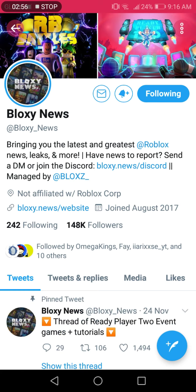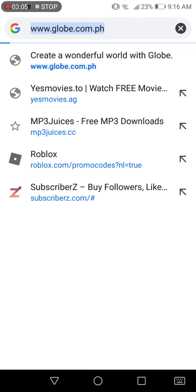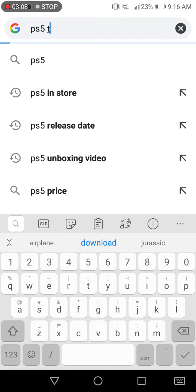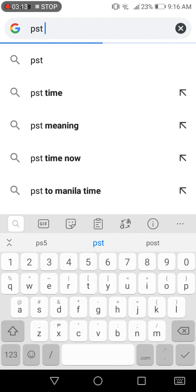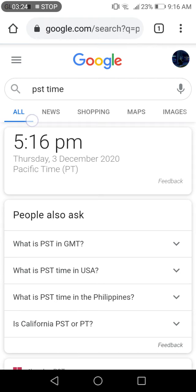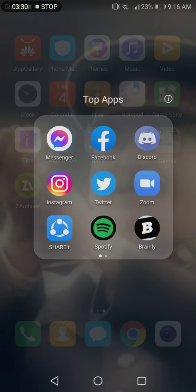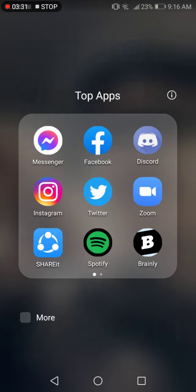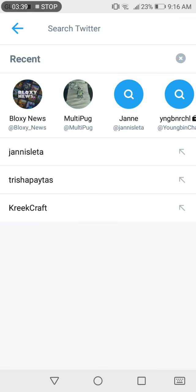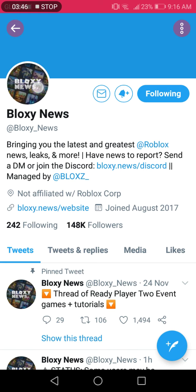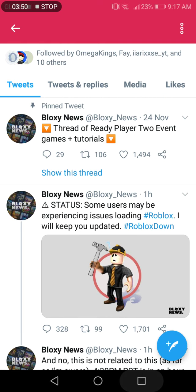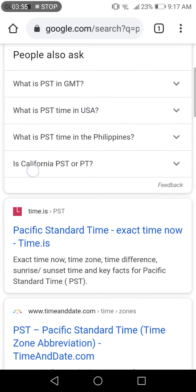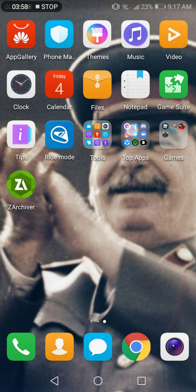Yeah Roblox, I'll check on Google. PST, not PS5. Not in Manila. 5:16 PM, it's happening at 5:16 PM. It will be fixed at 2:30. It's five o'clock, but what time is it in the U.S.? 4:30 PM. Then it's 5:16. Why guys, I can't play Roblox.